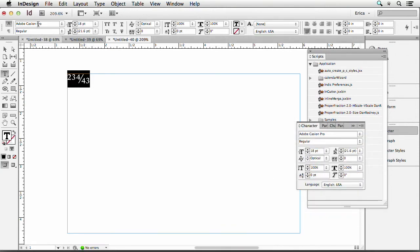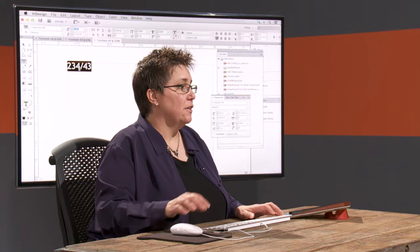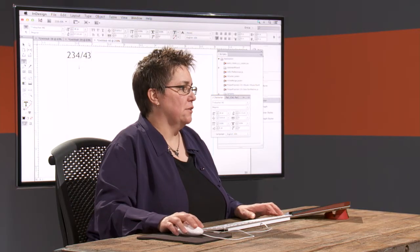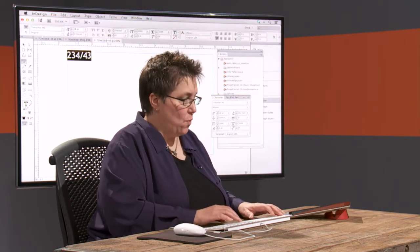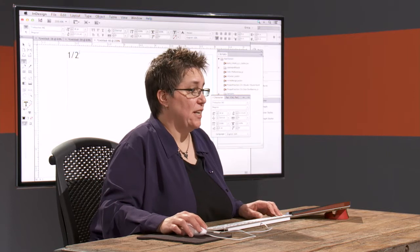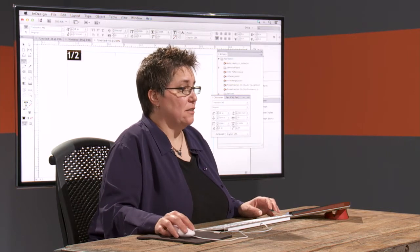But some OpenType fonts, like Trebuchet — it's OpenType, but it doesn't know that that's supposed to be a fraction. It might recognize something like one half. Let's actually do that down here. It might say, okay, one half is a fraction I recognize — and actually it isn't either. So some OpenType fonts don't let you do it no matter what number it is.